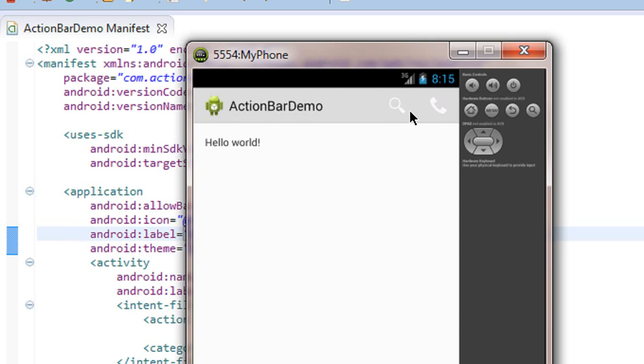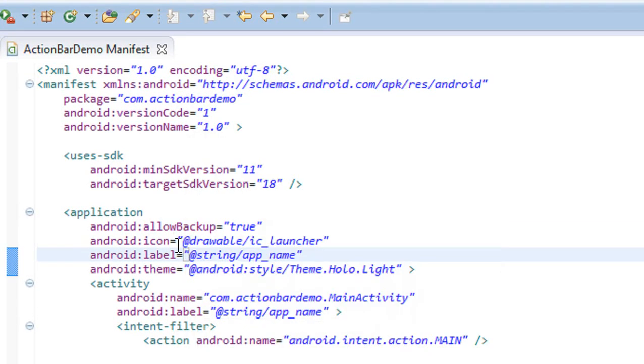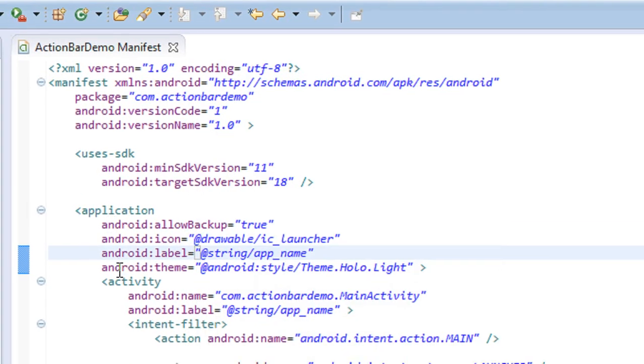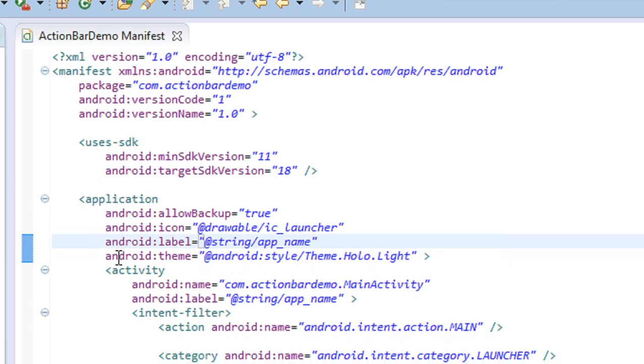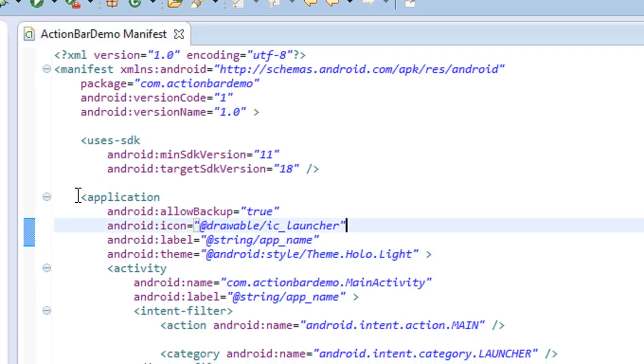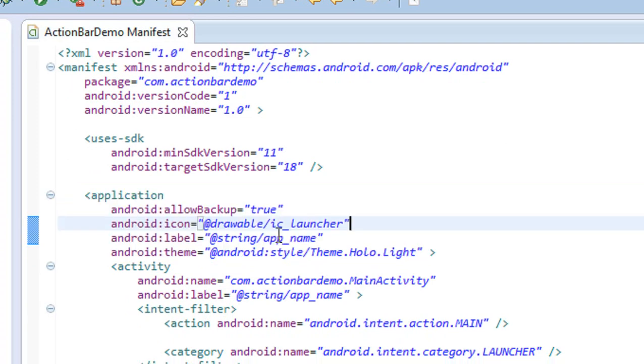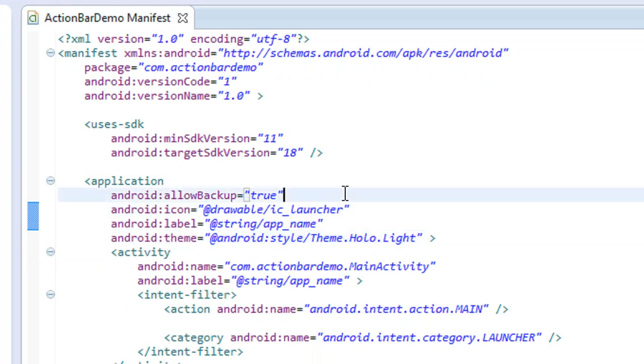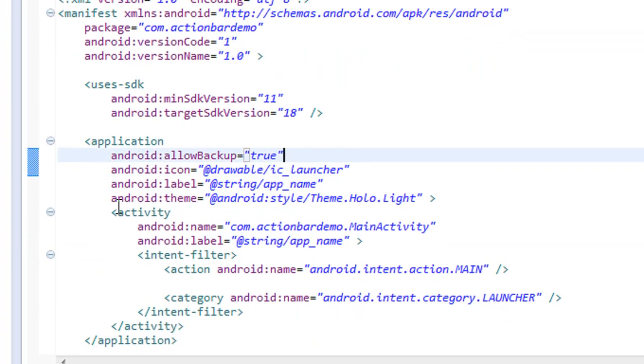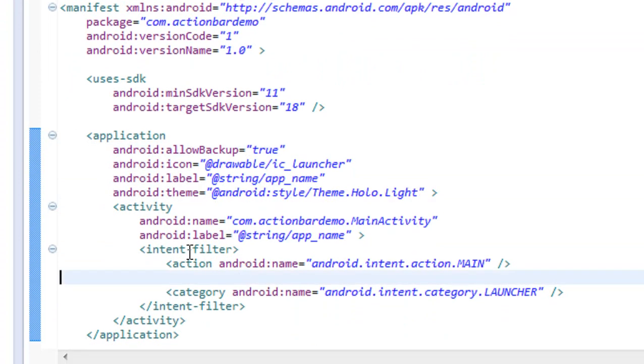If you want to change the entire theme of the application, you need to add this attribute to the application tag in the manifest file. Or, if you want to change the theme of the action bar for an individual activity, you need to place this in the corresponding activity tag.